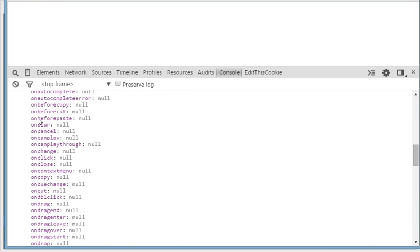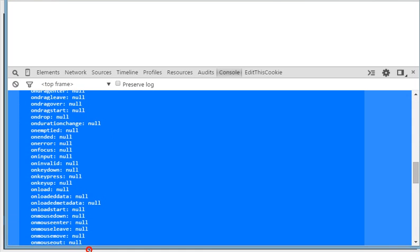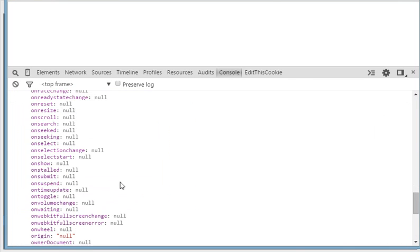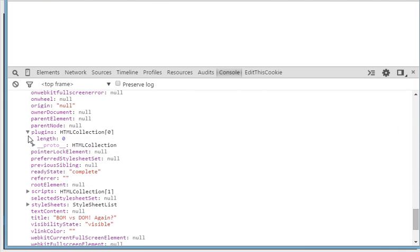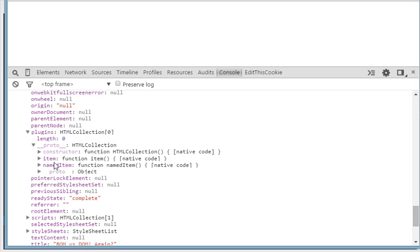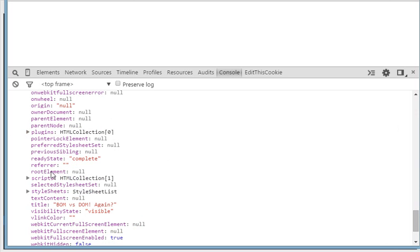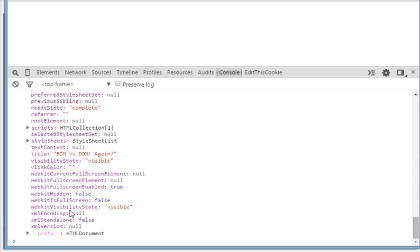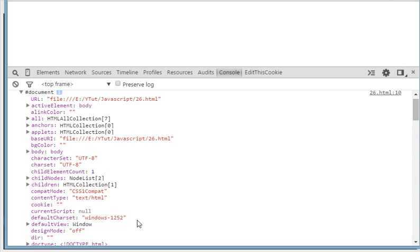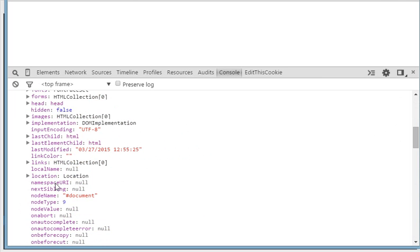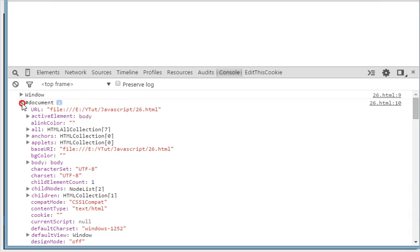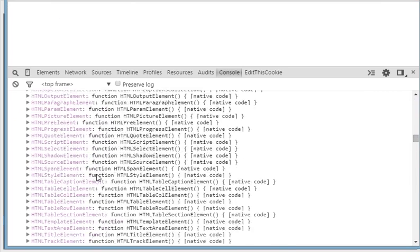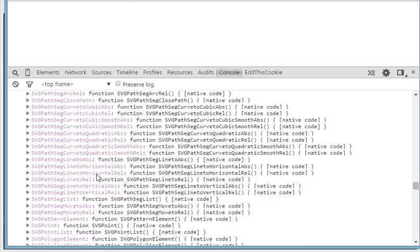These are all the event attributes of JavaScript. If you look further down there are plugins, proto, constructor, and prototypes. In the DOM you see a lot of properties instead of a lot of methods, whereas in the window object we have a lot of methods instead of properties.